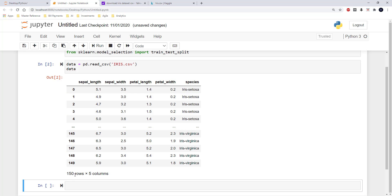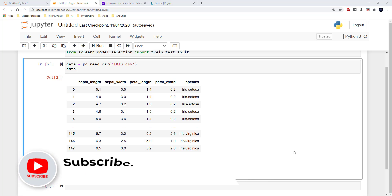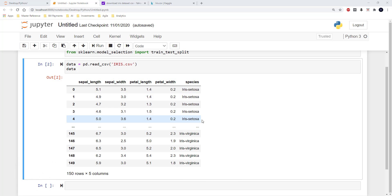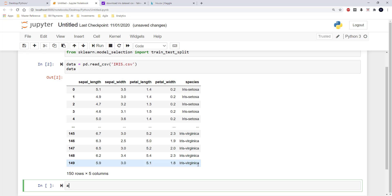There are totally 150 rows and 5 columns. Machine learning models handle only numeric data, and here we have numeric data for all columns except species. I want to change the value of each species into a number. To find out what species are available, I'm using data['species'].unique(). When I run this line, I can see there are three unique values for species.